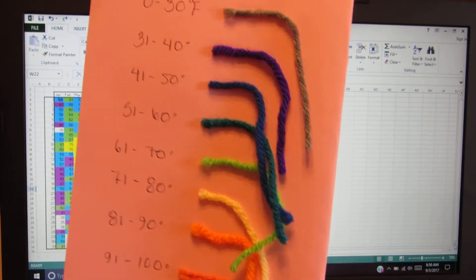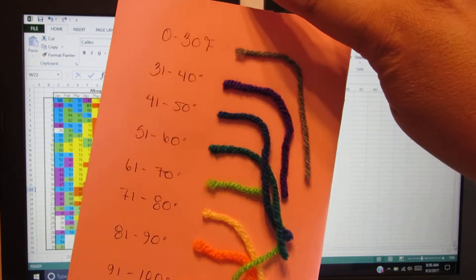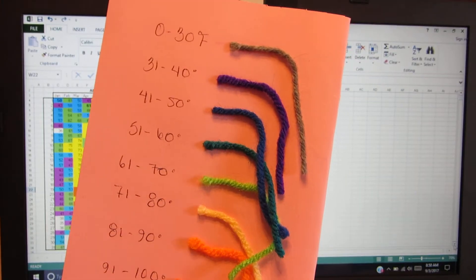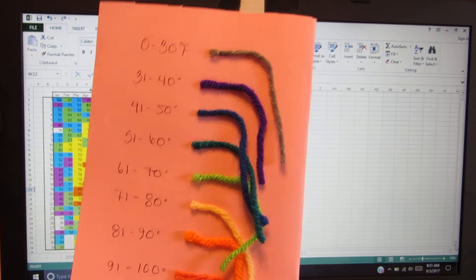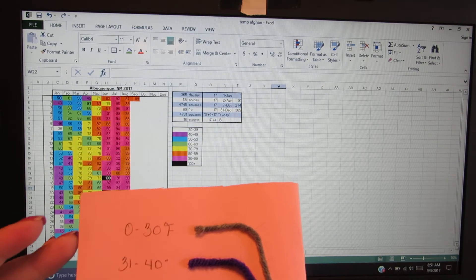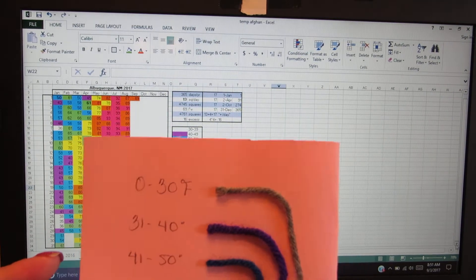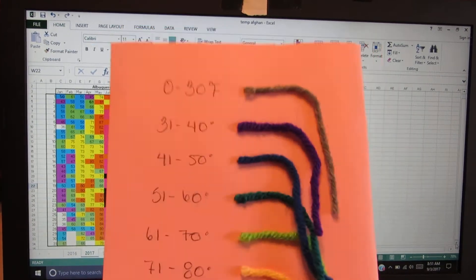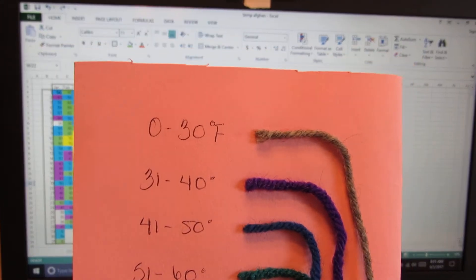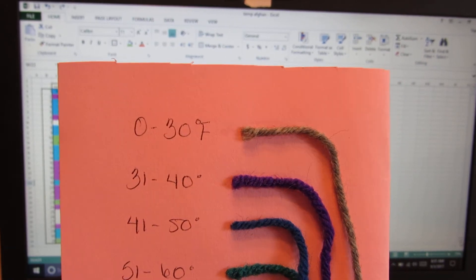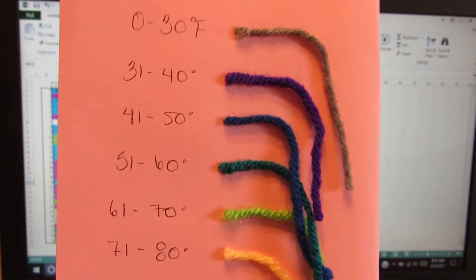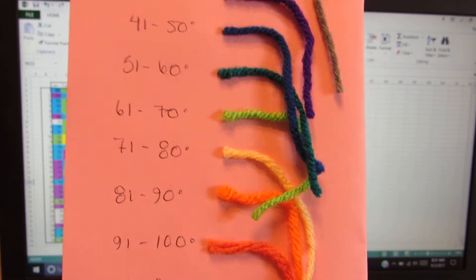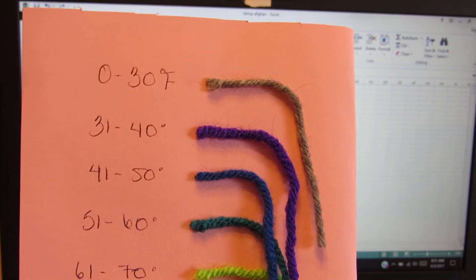Your range will depend on your location. If you're in the northern United States, your scale will probably go farther into the cooler temperatures and maybe not as far into the warmer. We generally don't really go below 30 here in New Mexico, at least in Albuquerque. So your scale will depend on where you live. This is my scale and I went ahead and attached the color of yarn that went with that scale.